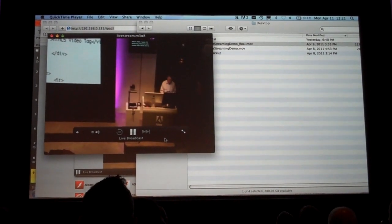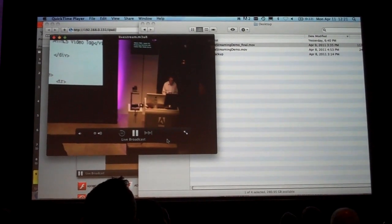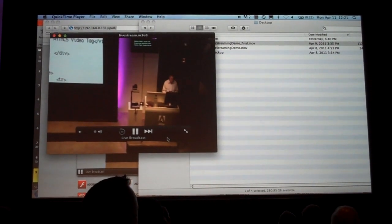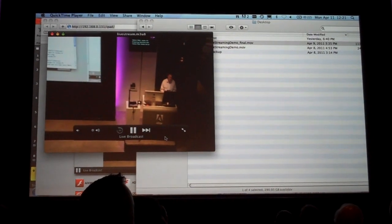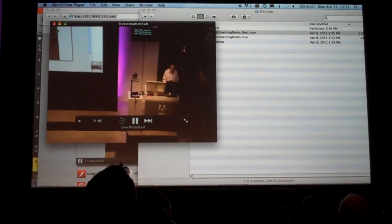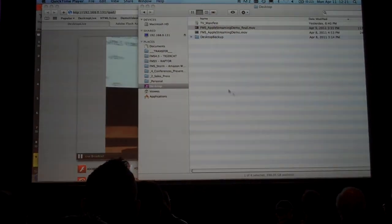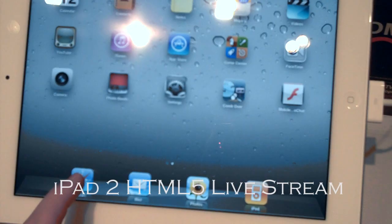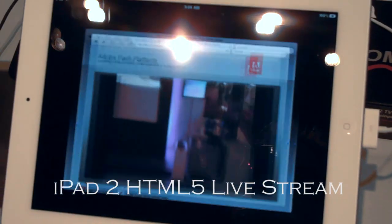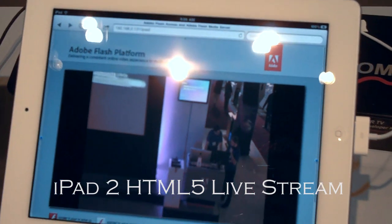So this is not Flash. This is Flash Media Server preparing the video in an HLS format, going out to QuickTime. That's good.